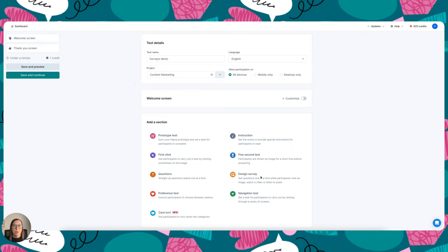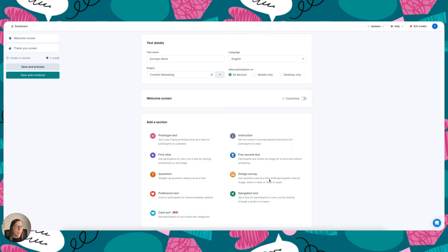The first is what we call a design survey, and this is ideal for when you want to gather feedback on a creative asset like a video, some audio, or an image, because this is actually displayed on screen as you ask your questions.